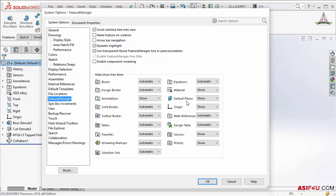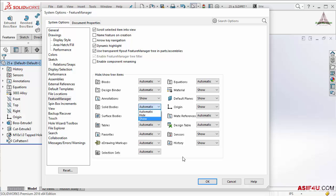So for this feature manager tree you can hide, show or you can put automatic. And if I go to any drop down menu I will see automatic, hide or show.